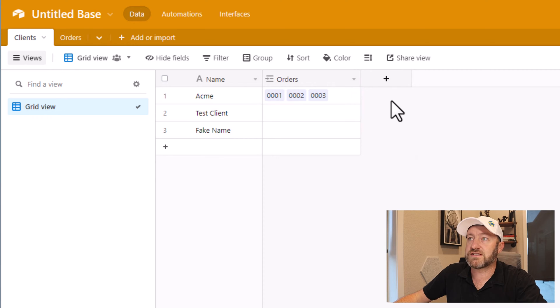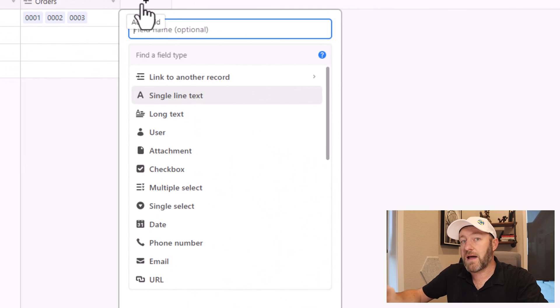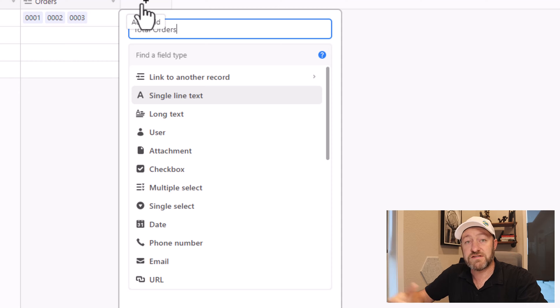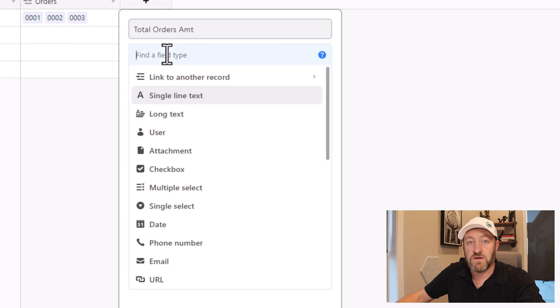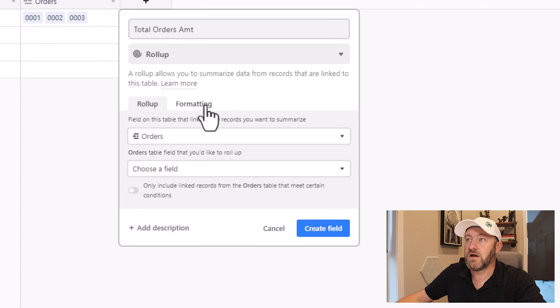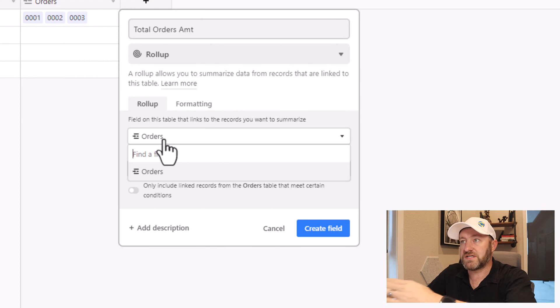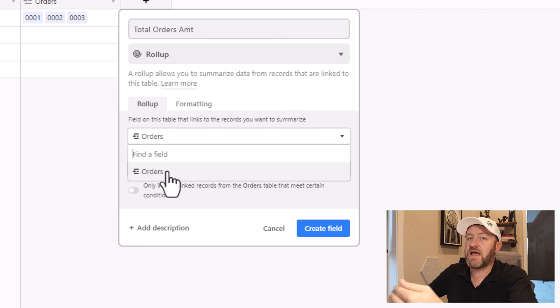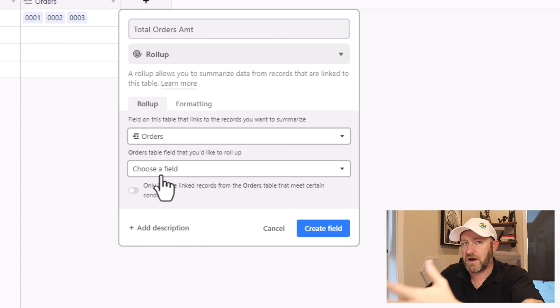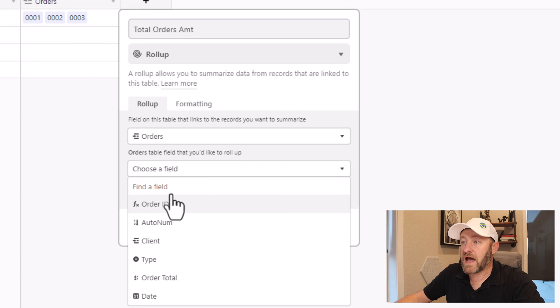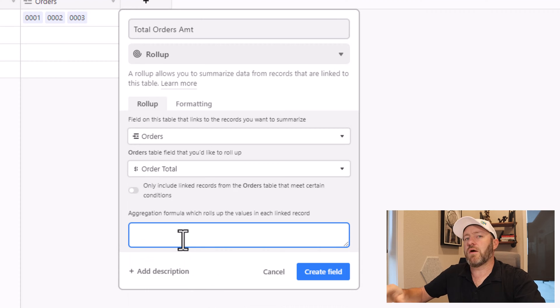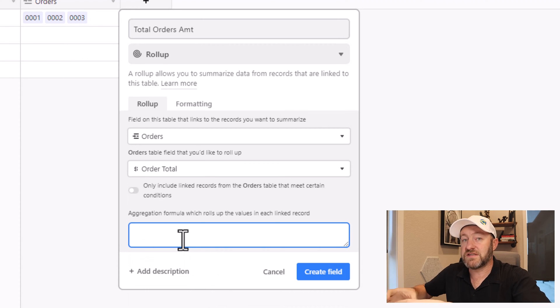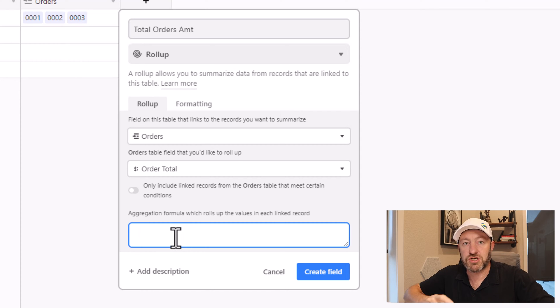First and foremost, let's use a rollup field to bring back the total number of all orders. So I'll name this field, total orders amount, and then down here in the field type, I choose rollup. So I find that here and I'm looking at a linked relationship to our orders table. If I had multiple different linked tables here, I would see them listed here, but I only have the one. So I pick orders and now I'm looking at the order total field.